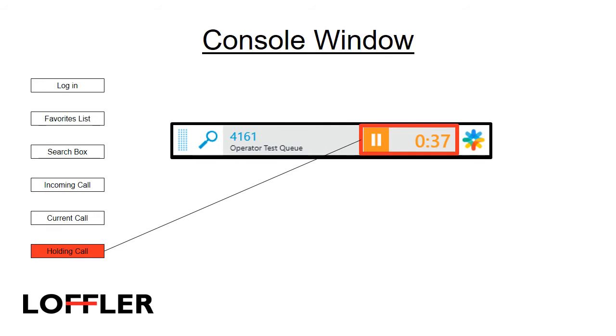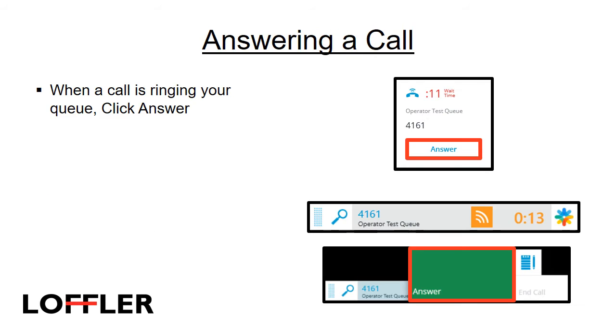This is what a held call looks like. It's an orange square with a pause sign in it. To answer a call when it is ringing your queue, click Answer in the popup, or hover over the orange square, which will bring up a green answer button.